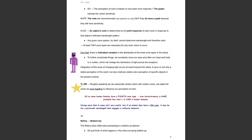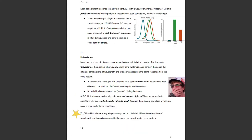The retina does initial color processing in a bottom-up fashion. Each cone system responds to a 500 nanometer light, but with a weaker or stronger response. Color is partially determined by this pattern of responses of each cone to any particular wavelength. When a wavelength of light is presented to the visual system, all three cones do respond, yet we still think of each cone as claiming one color because the distribution of responses distinguishes one cone's claim on a color from the others. The middle cones have a very strong claim to green, whereas the long and short cones can't stack up — even though all cones do respond, they're just not all the same strength.